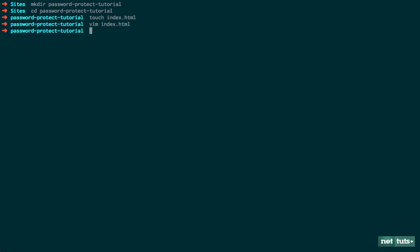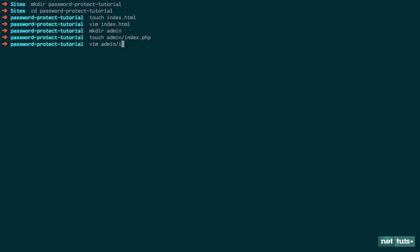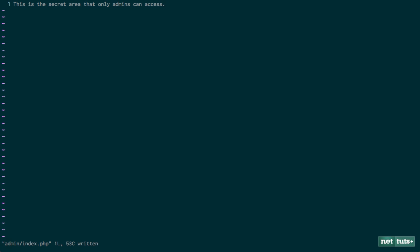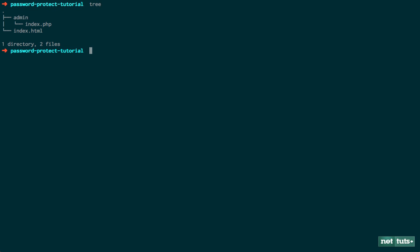The next thing we need to do, of course, is create an admin folder. So within this admin folder, we're going to have another index.php file. And let's go ahead and edit that right now. But this will be the secret area. So this is the secret area that only admins can access. So if we do our job right, regular users will never be able to see any file that is contained within the admin folder.